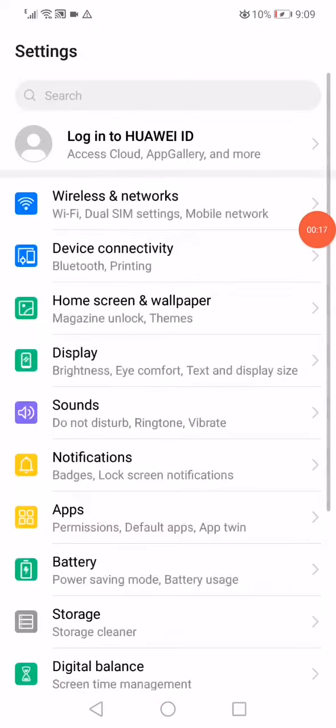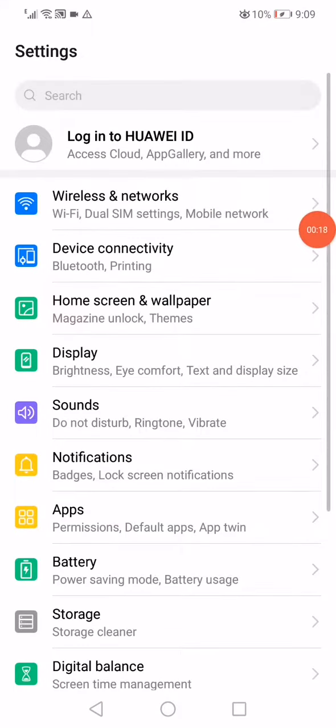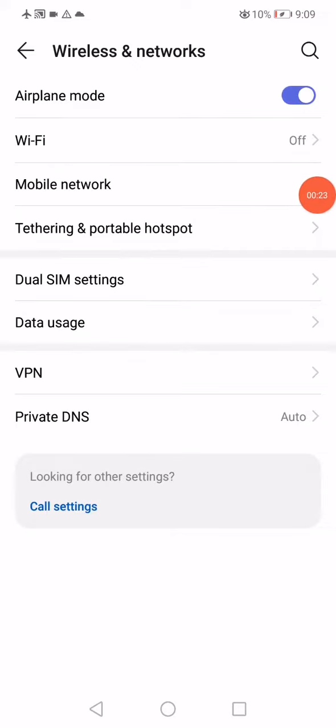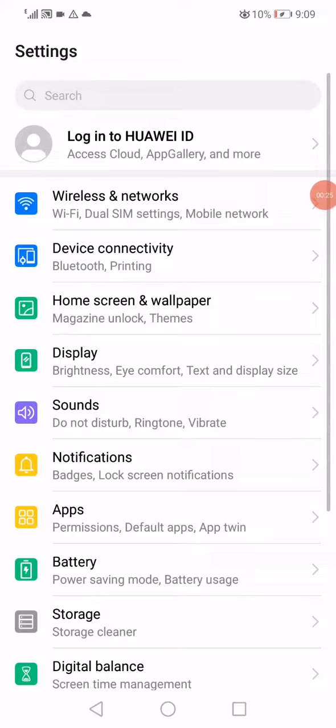First, open Settings, go to Wireless and Networks, then go to Airplane Mode. Enable it and disable it again. Now go back and open the Apps Manager on your phone, go to Apps, and find the Telegram app.